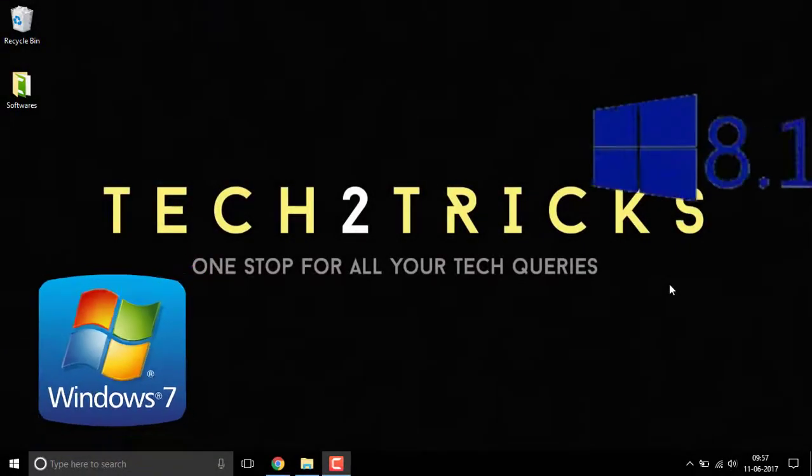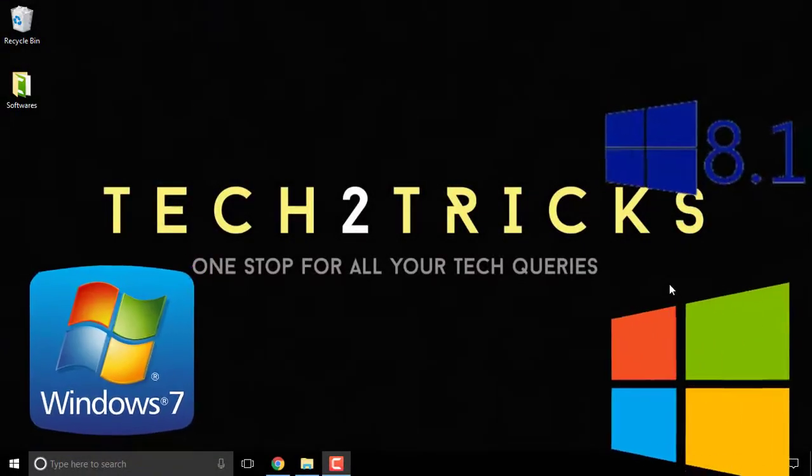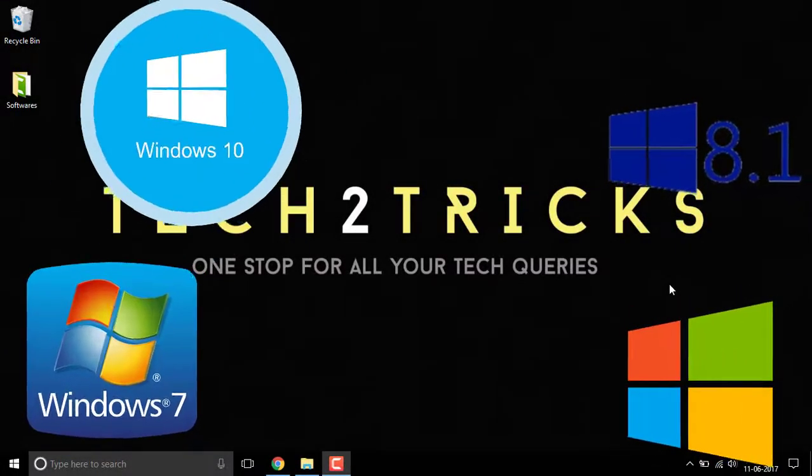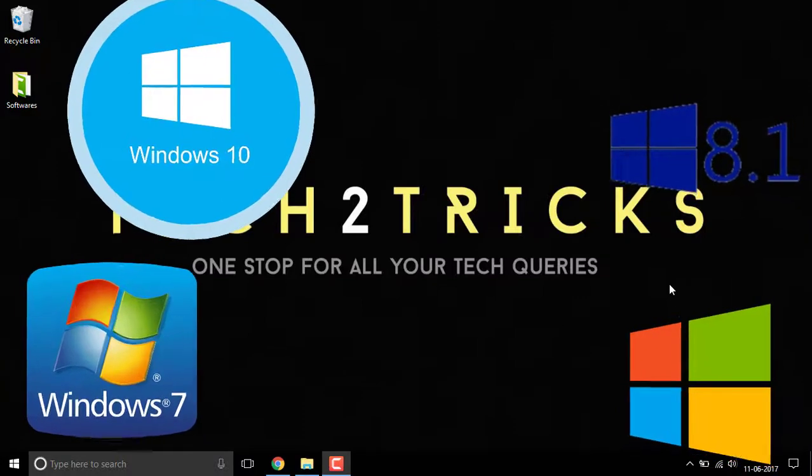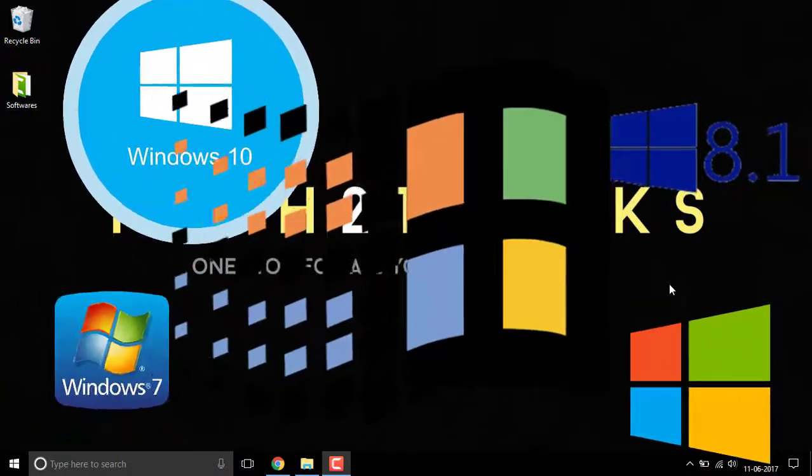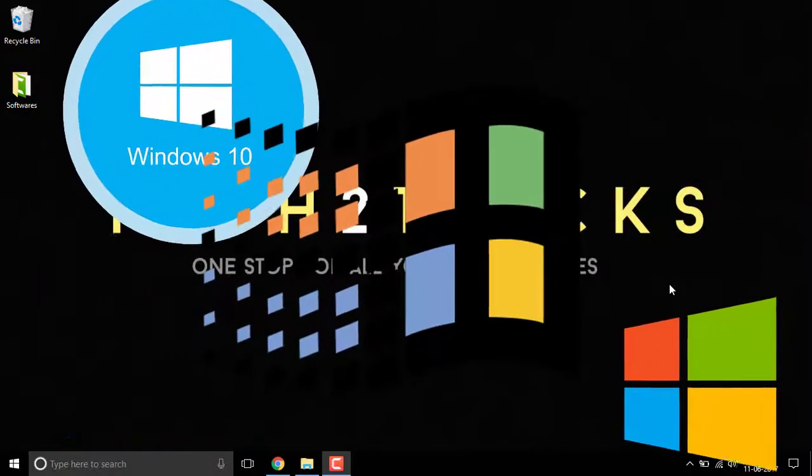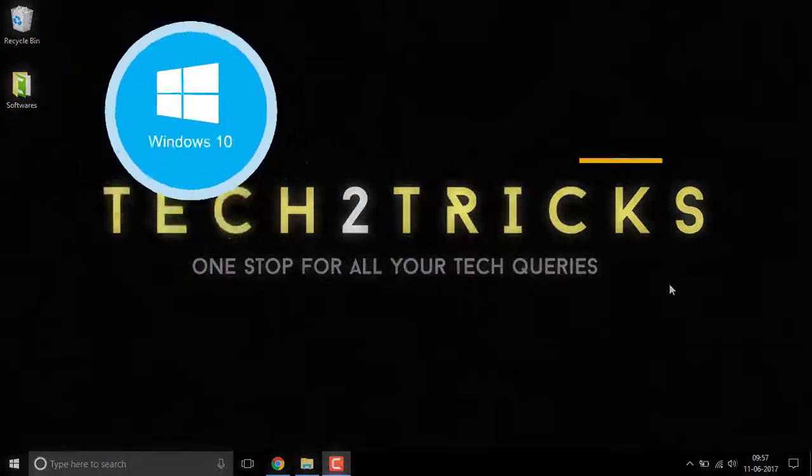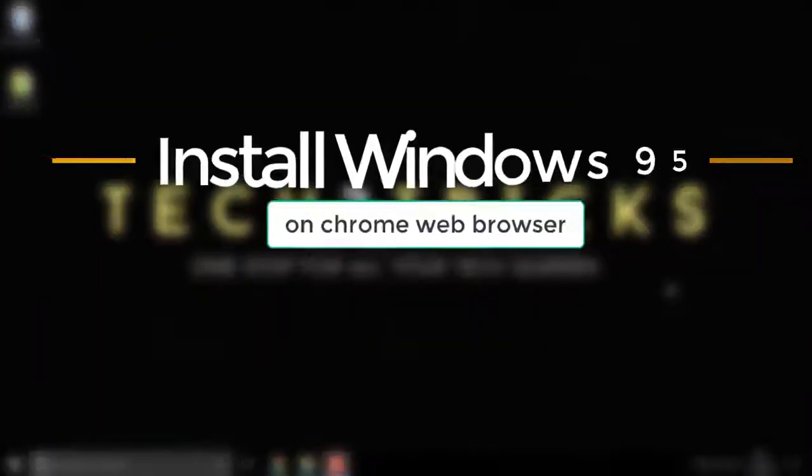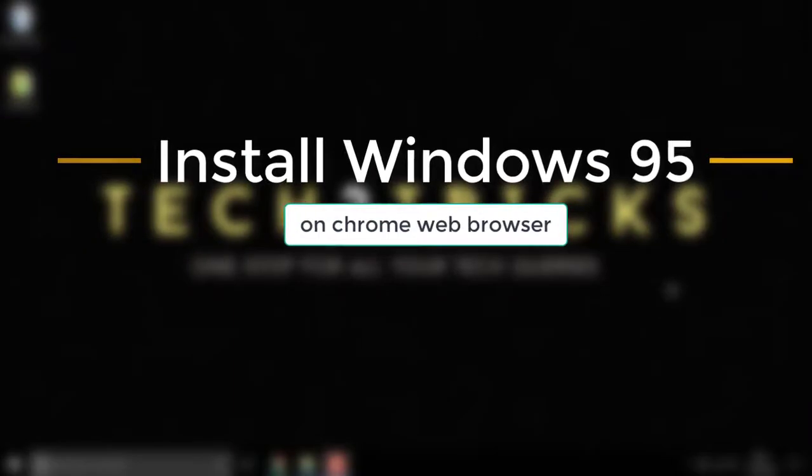We have many memories with Windows. One such memory is Windows 95. In this video, let's learn how we can install that on our Chrome web browser. Hey guys, this is Hemantraj and you're watching Tech2Tricks, so without any further ado, let's get started.